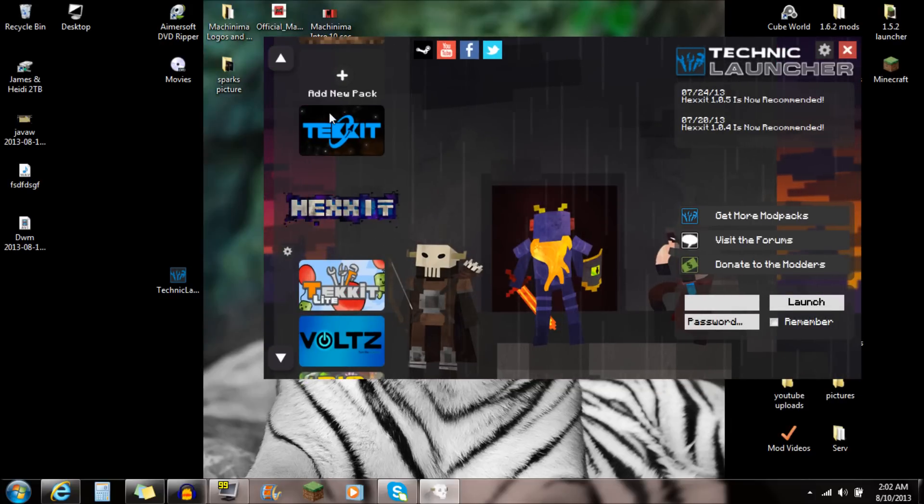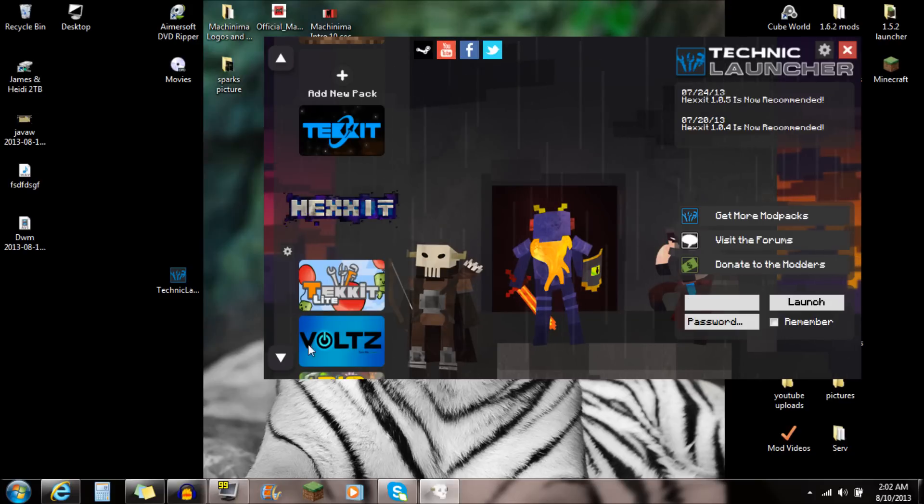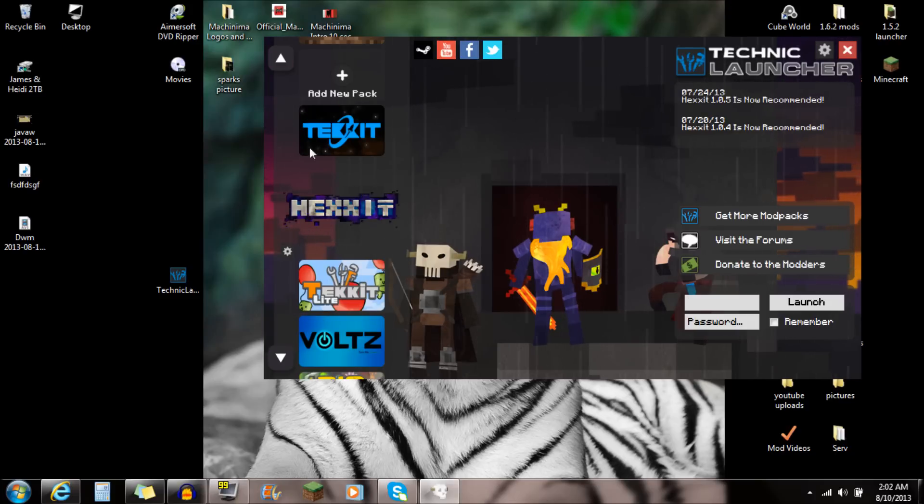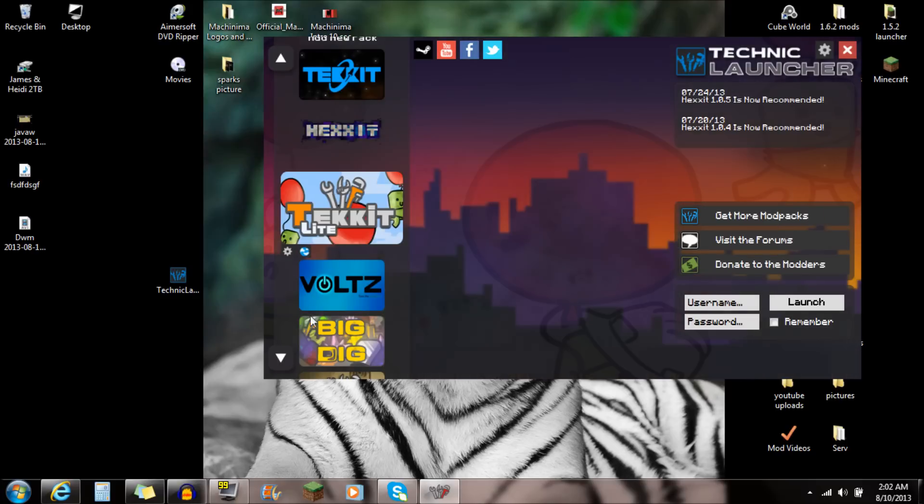What you're going to see on the left-hand side here, you're going to see Tech-It, Hex-It, Volts. You're going to see all this stuff on the side here.